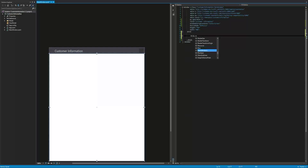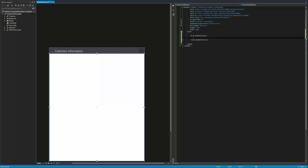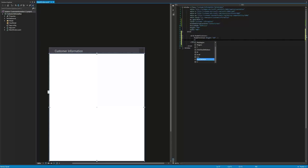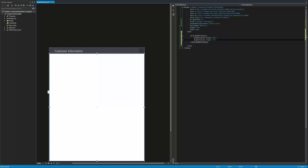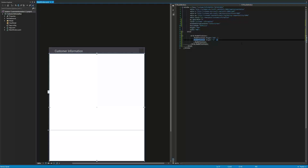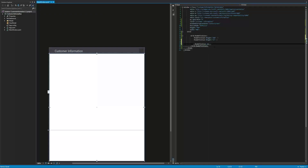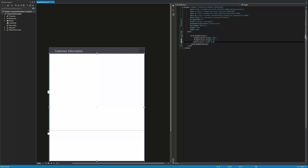We're going to do grid dot row definitions. Inside here, we're going to do row definition with a height of 300. The next row definition will have a height of 25. And the last row definition is going to have a height of 125.